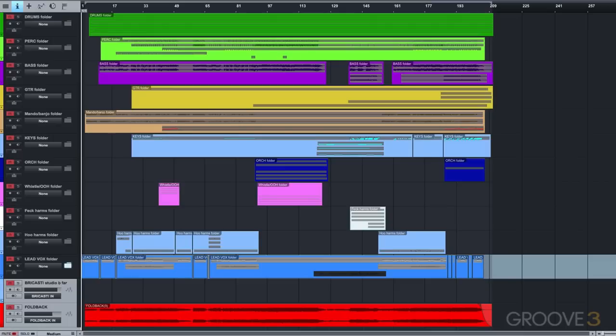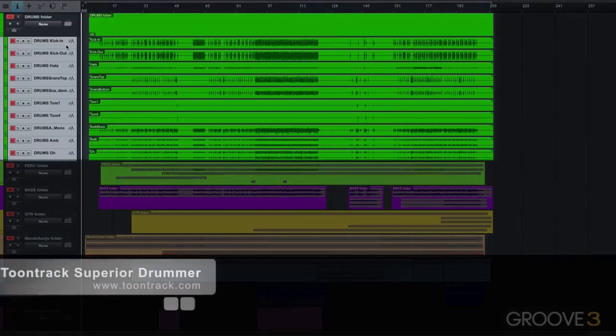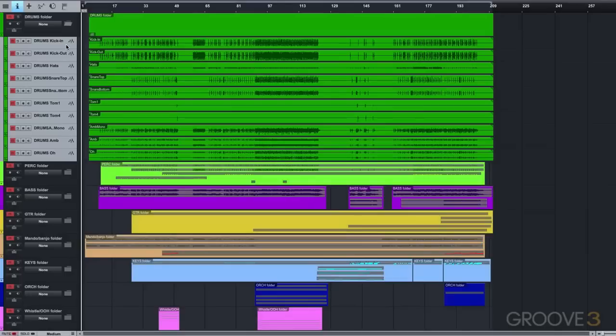To begin with, taking a look at the drums, I use TuneTrack Superior Drummer for this song.